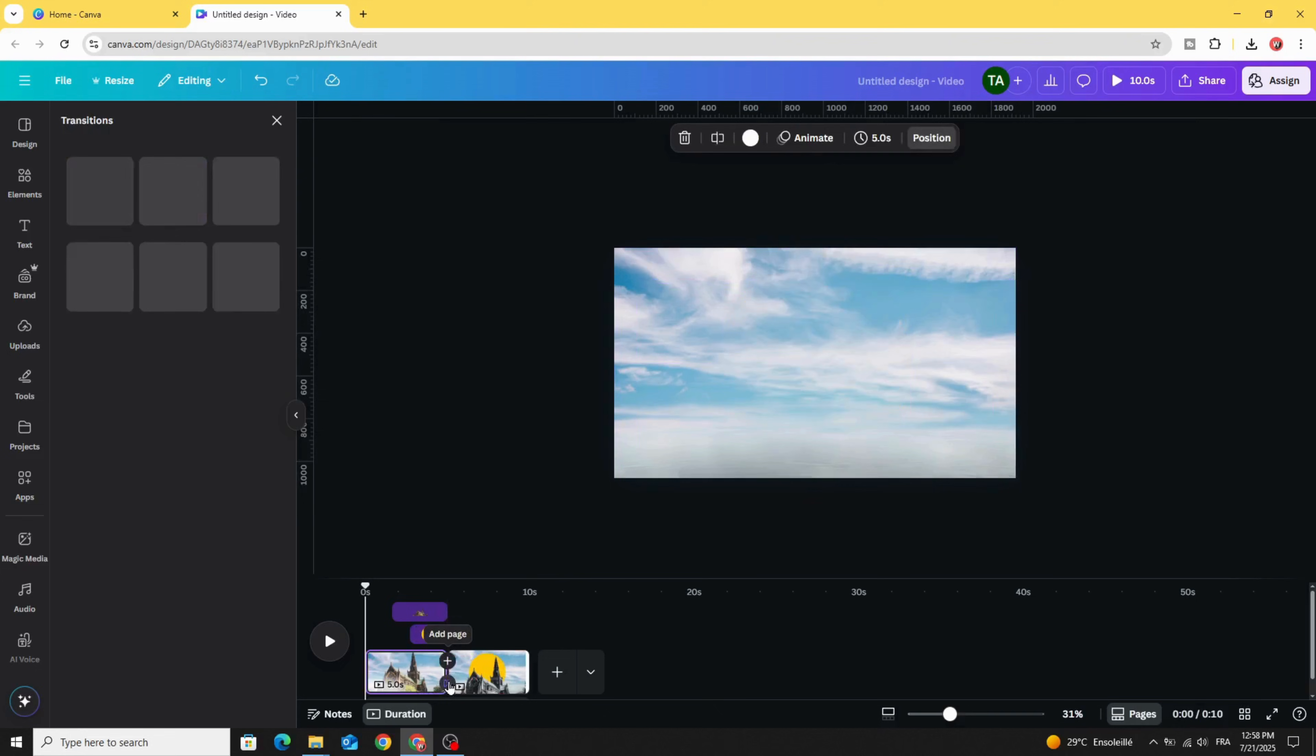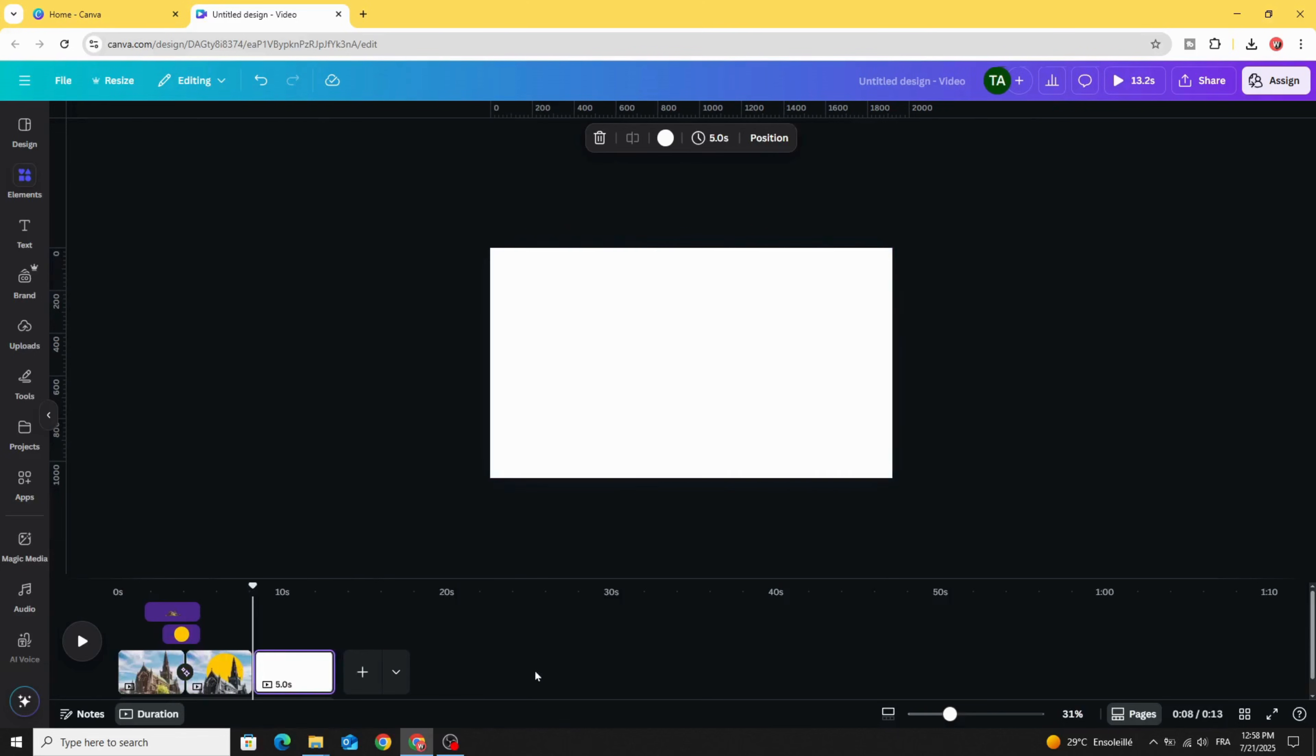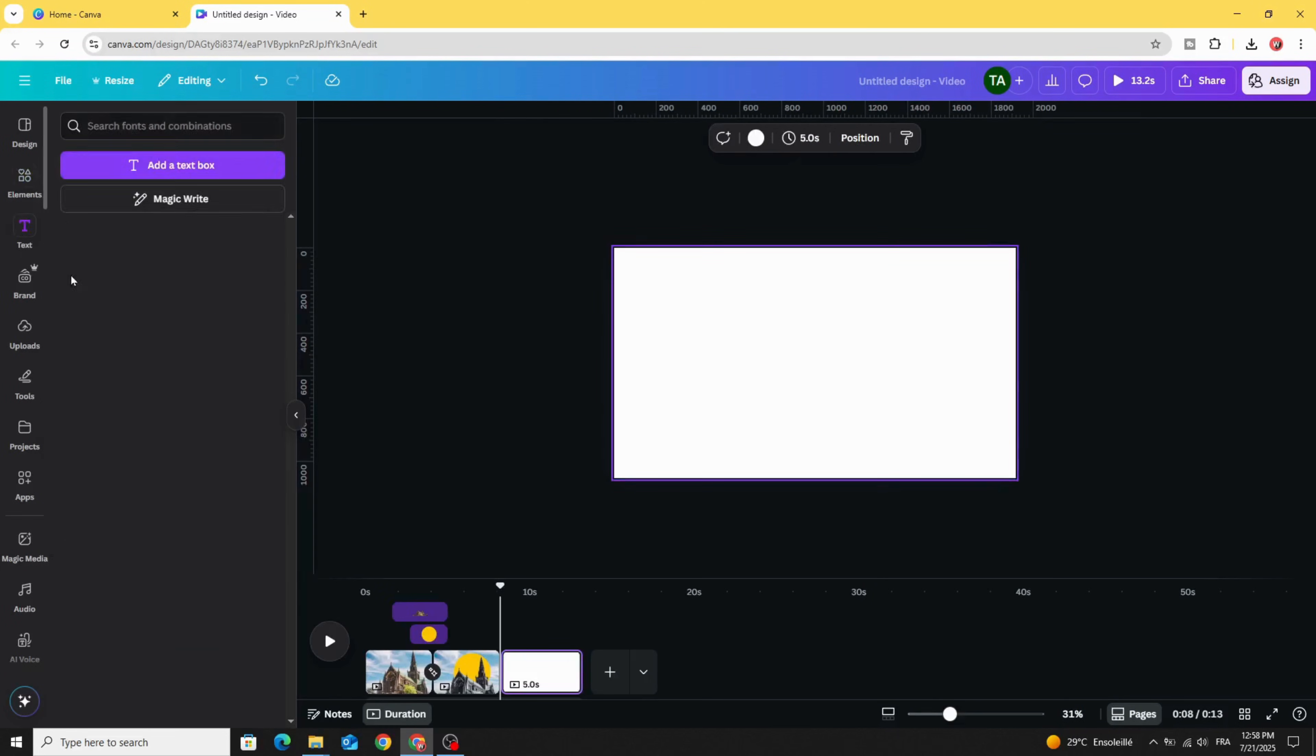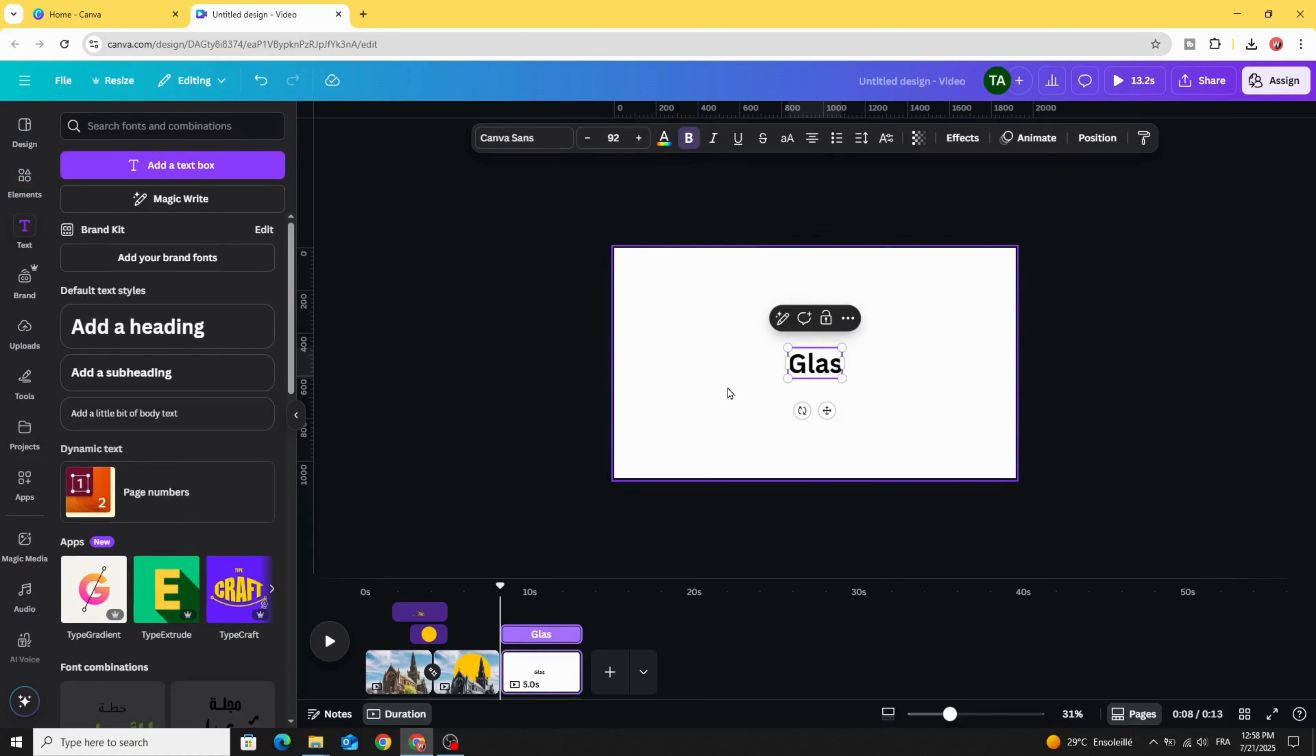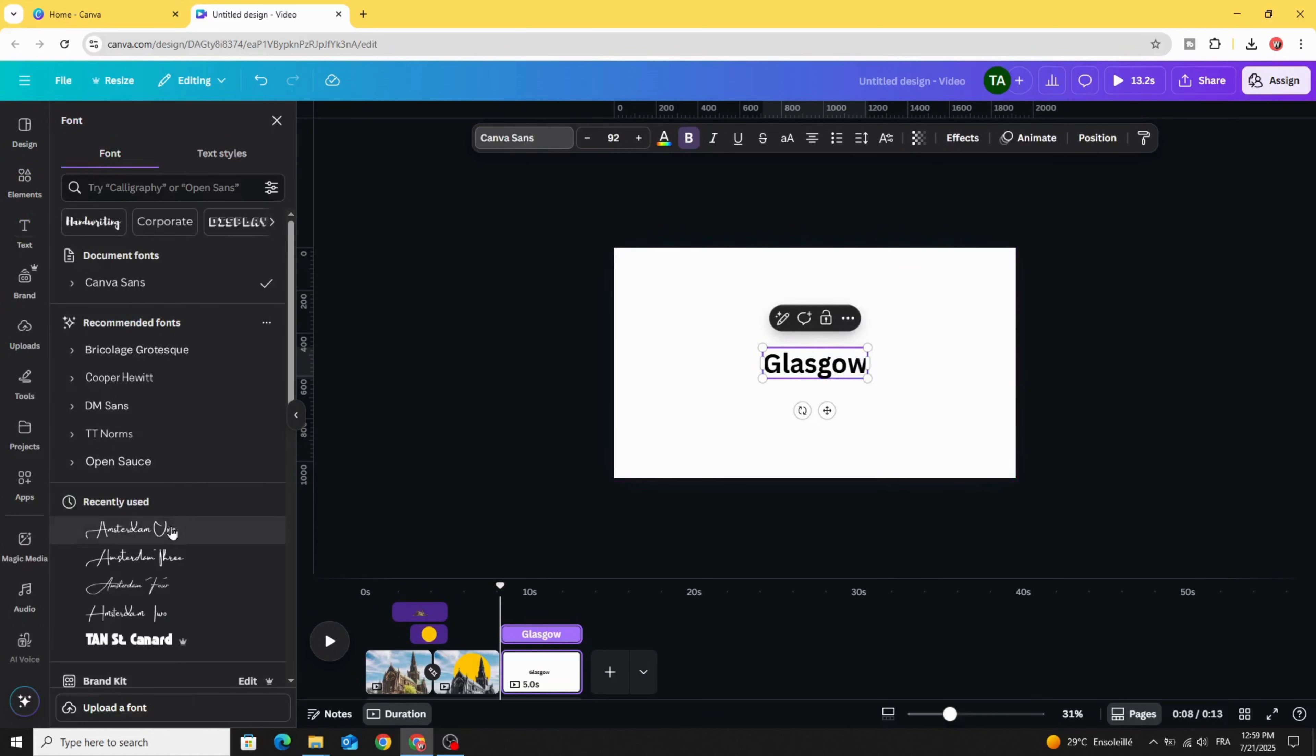Add transition—Match and Move—and increase the duration. Add new page and type your text. Let's change the font to Amsterdam 1.